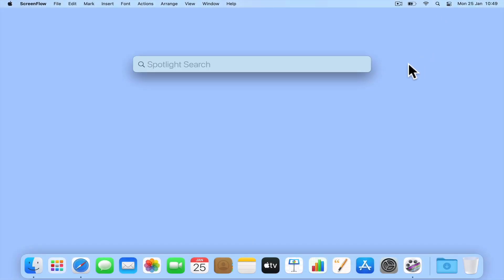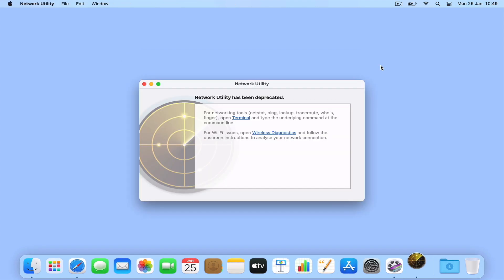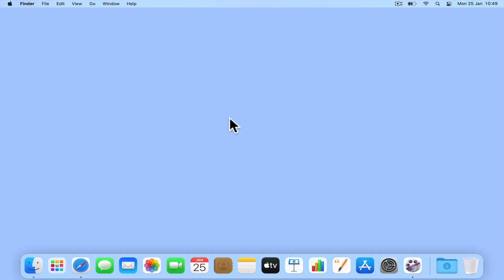As Network Utility was deprecated in Mac OS 11, in this video we're going to take a look at a terminal command that will allow us to display the local IP address that our computer is using.